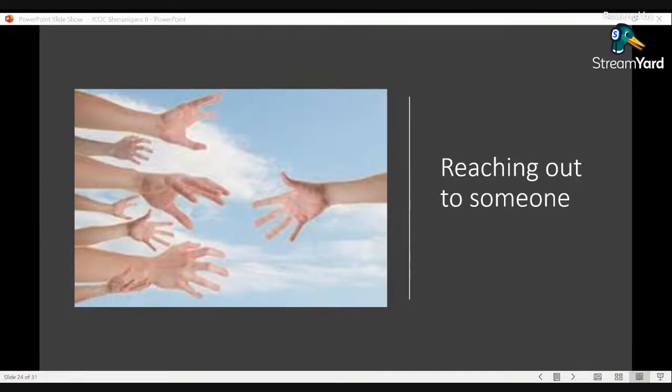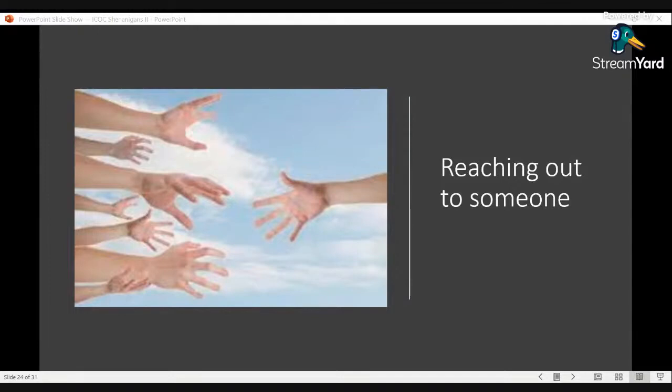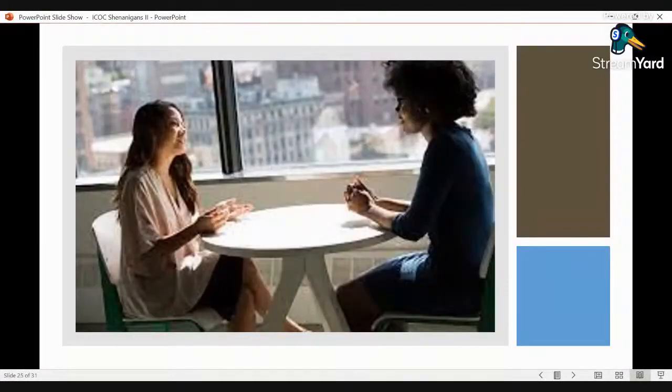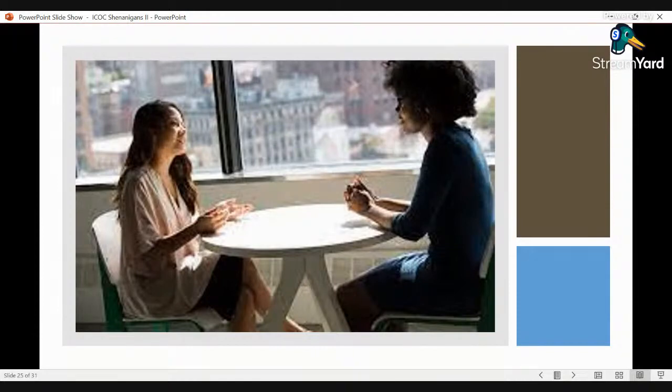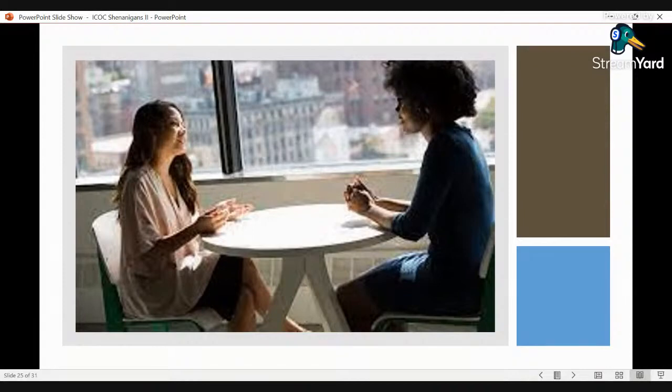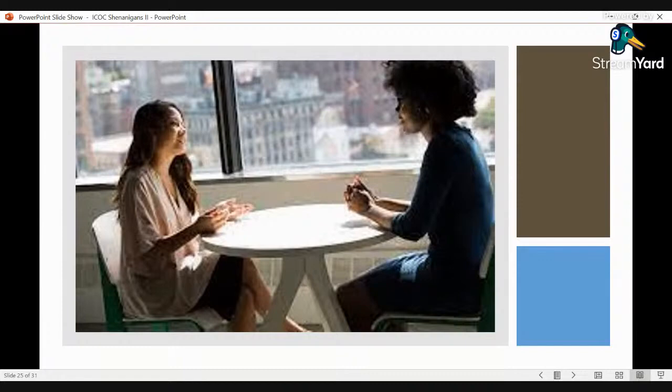So without further ado, we're going to get into another aspect of the ICOC cult experience and that is what they call reaching out. Reaching out entails several different components to it. But on its very basic level, when the ICOC says reaching out to someone, they're typically talking about interpersonal relationships. But there are other ways of doing it, but we will get to that shortly.